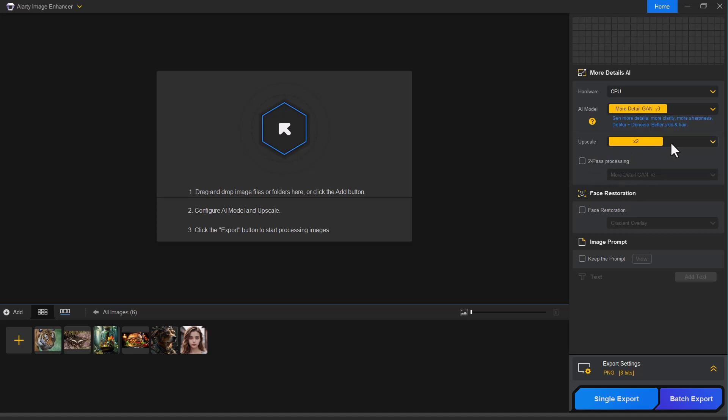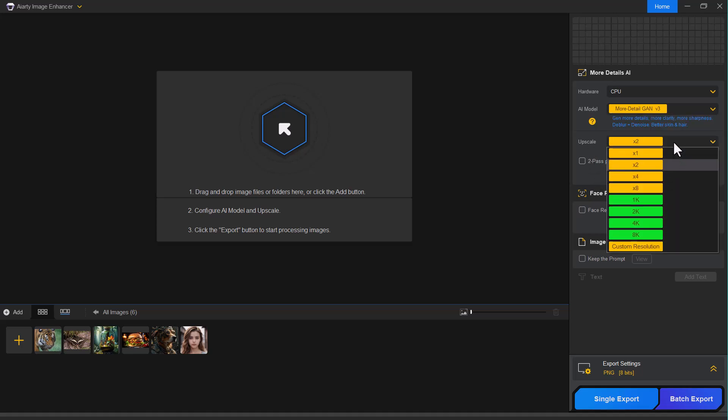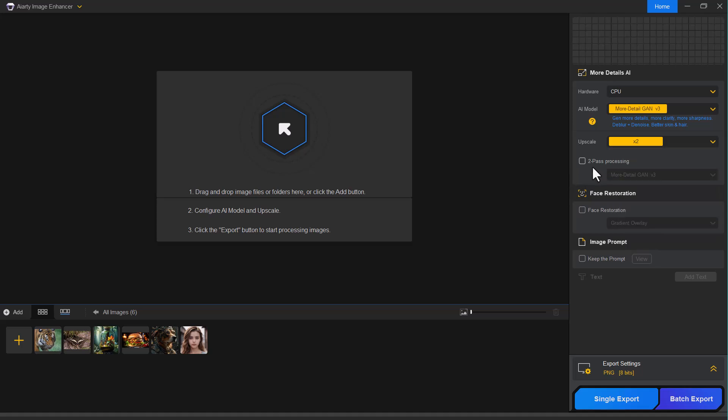Next, there's an upscale option. This allows you to increase your image resolution even up to 8K without losing quality.